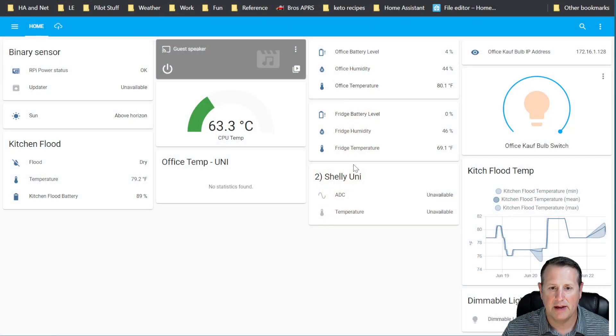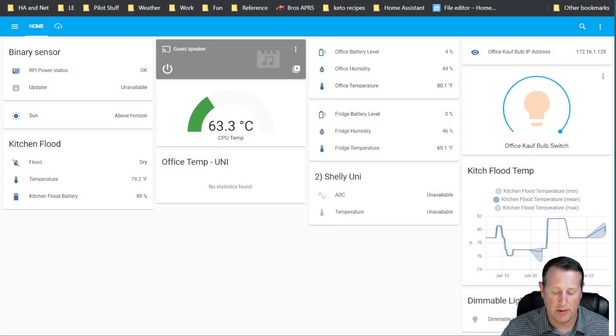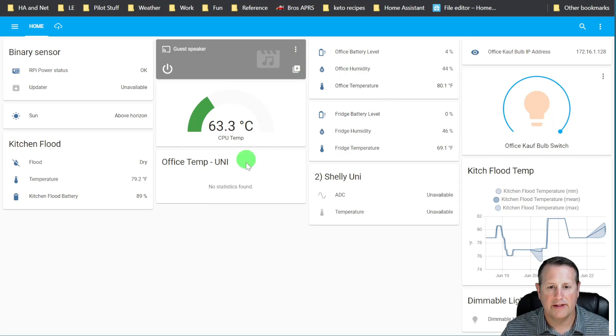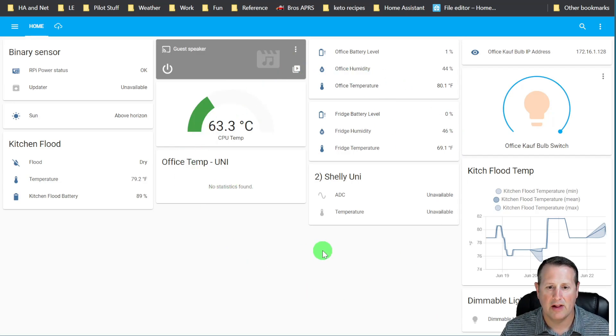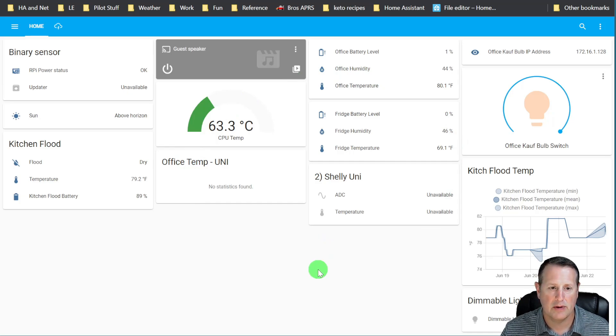I'm going to start with the easy one first, and that's going to be our Home Assistant instance is up and running. This is my development or my test device, so it doesn't have a lot of the cool stuff that I have on my main dashboard.